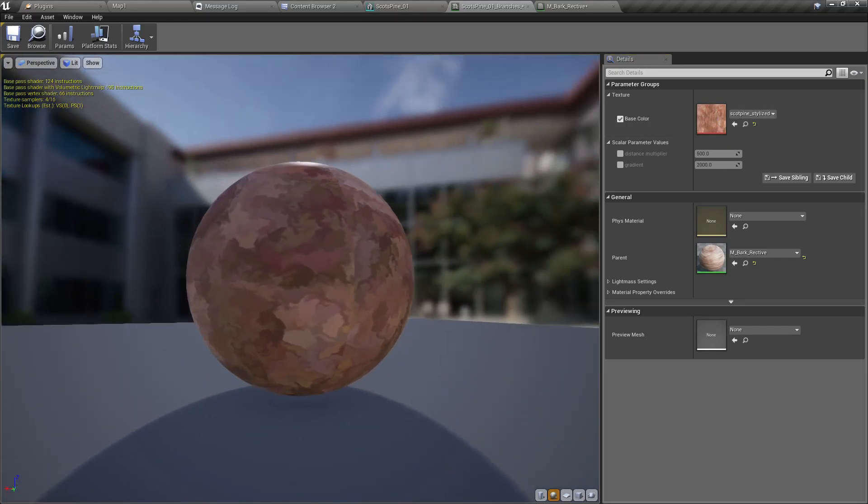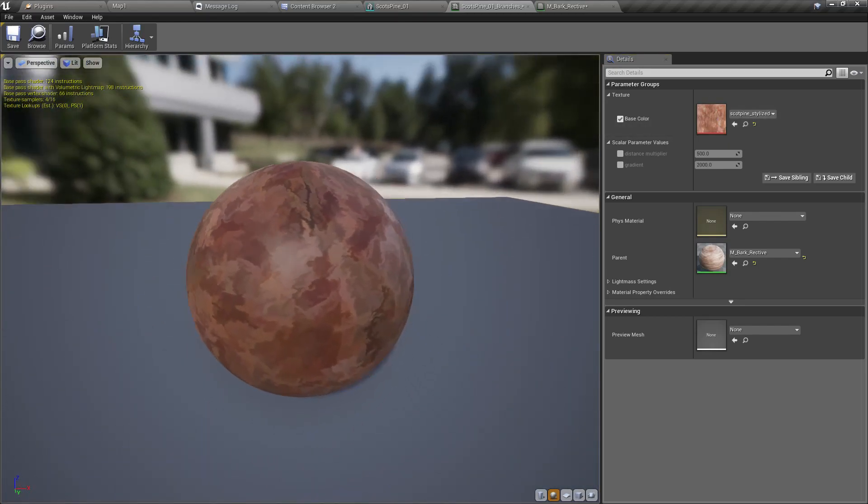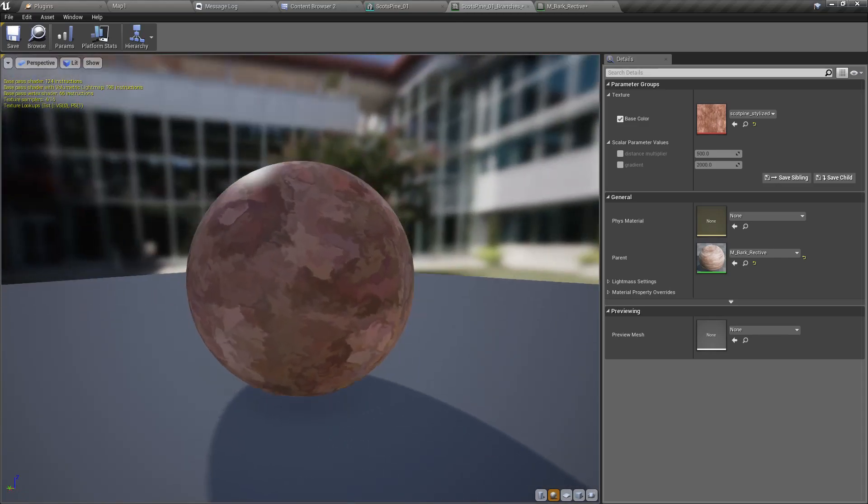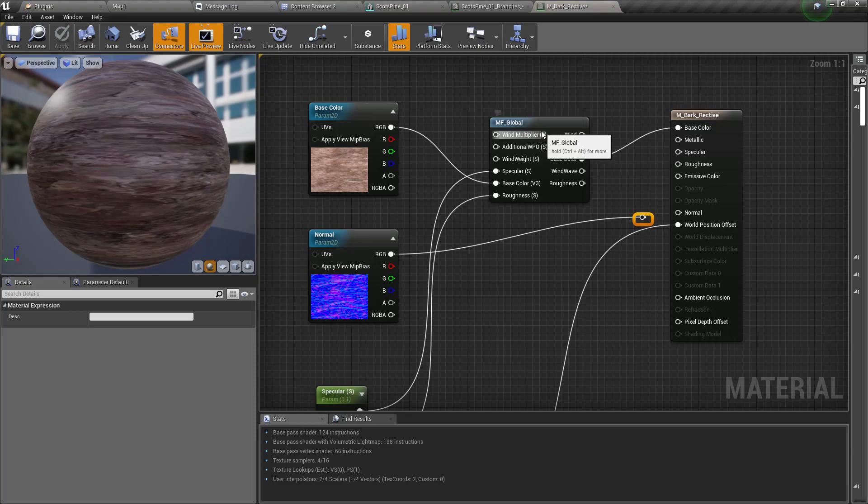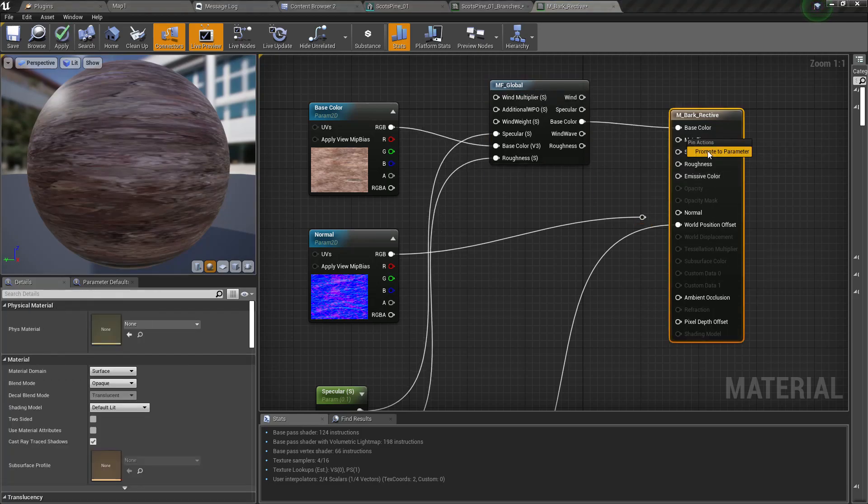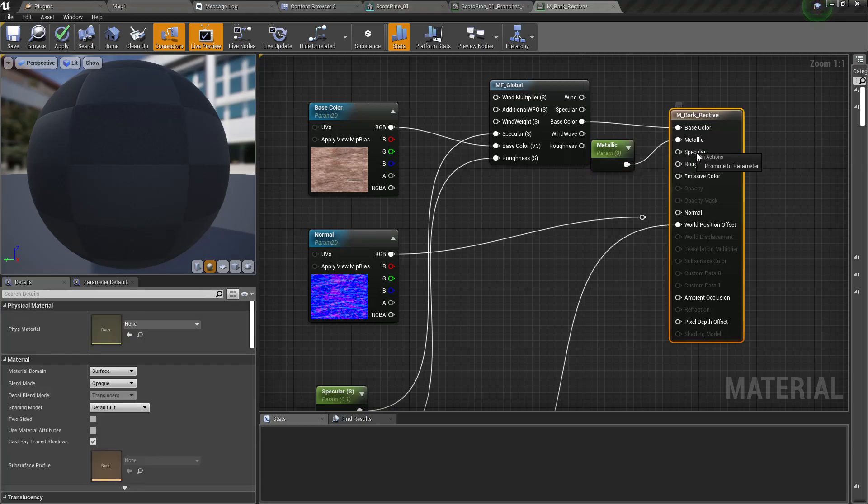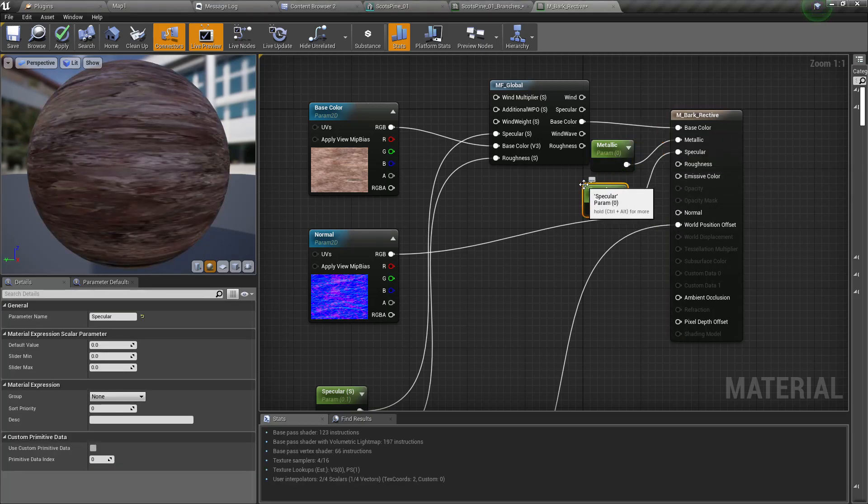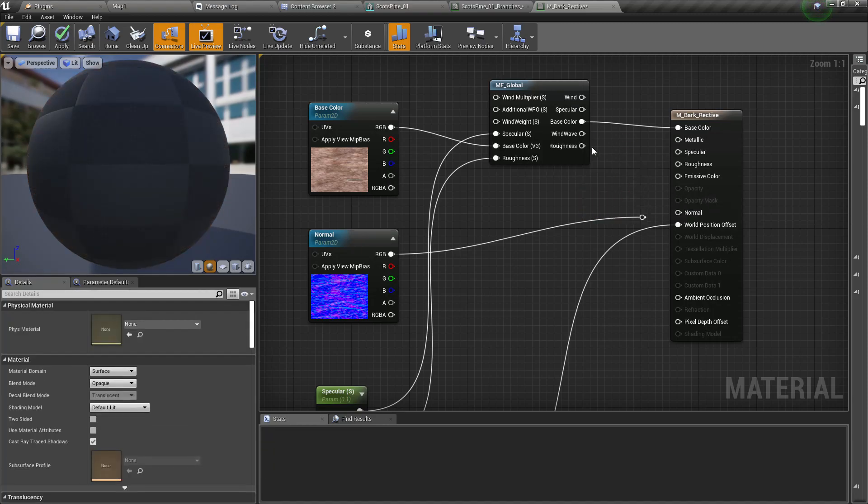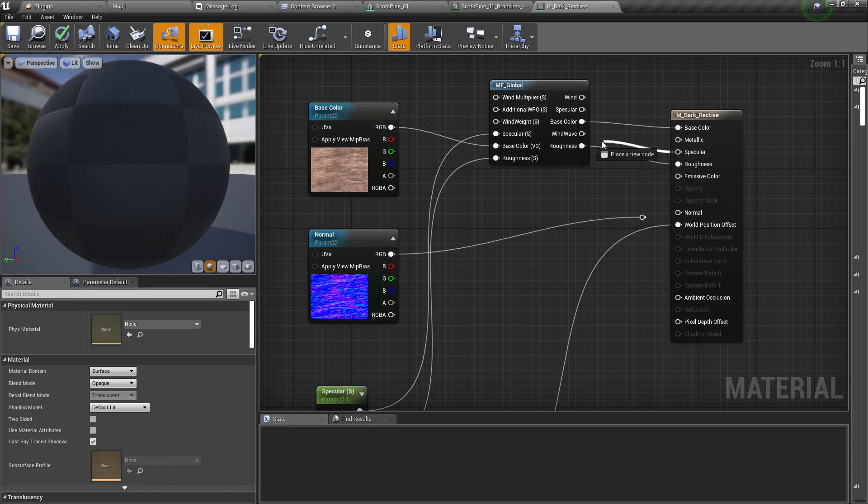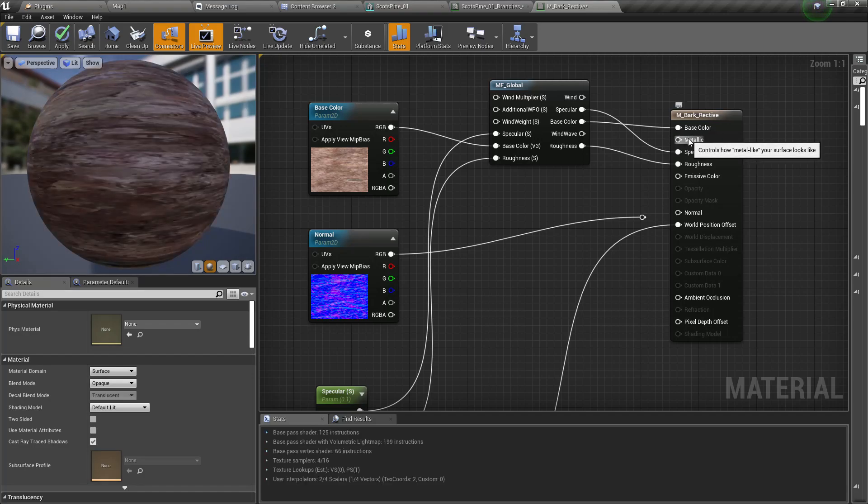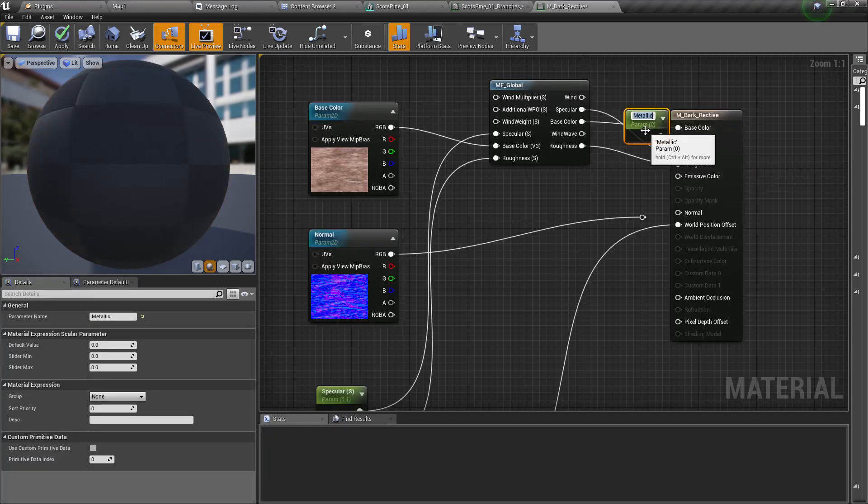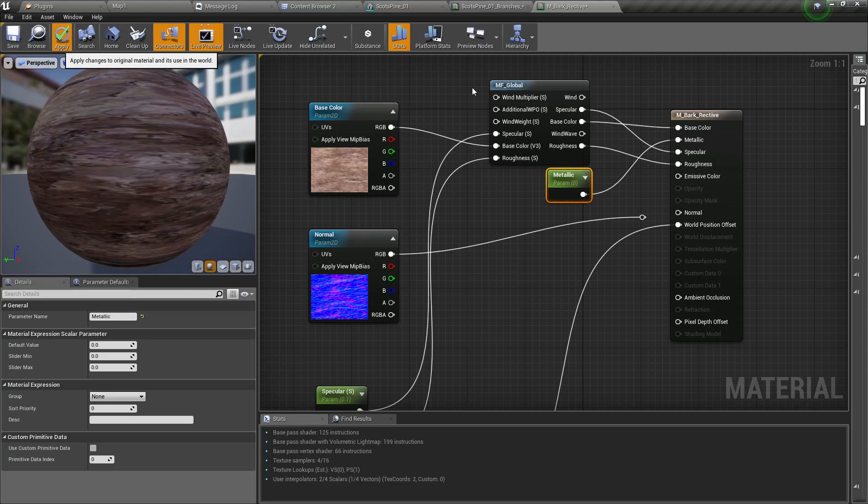This is how the tree bark looks now. I guess I need to enable this metallic spec values. I guess not, we can just use them like this. Apply.